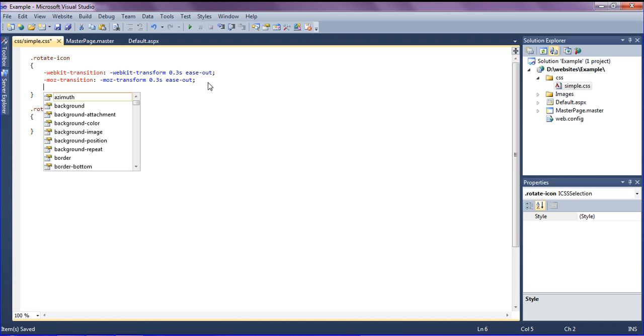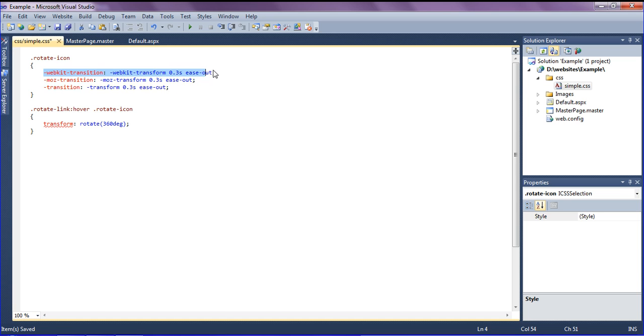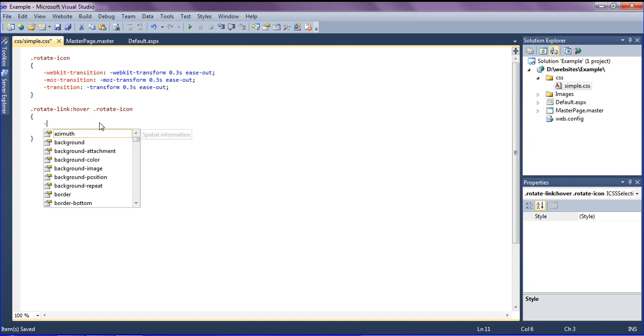Here also I have to mention webkit. Webkit transition means that it is Google Chrome browser, moz is Mozilla Firefox, and transition is for all browsers. It should not be supported in earlier versions of IE Internet Explorer version 6.